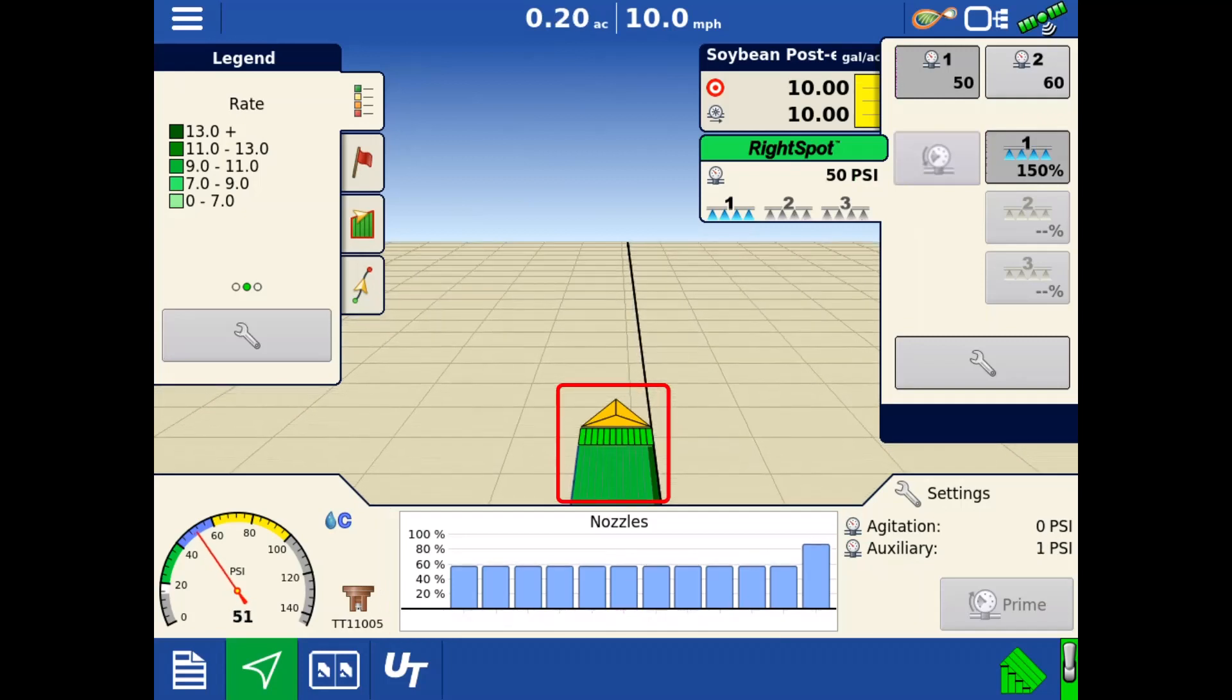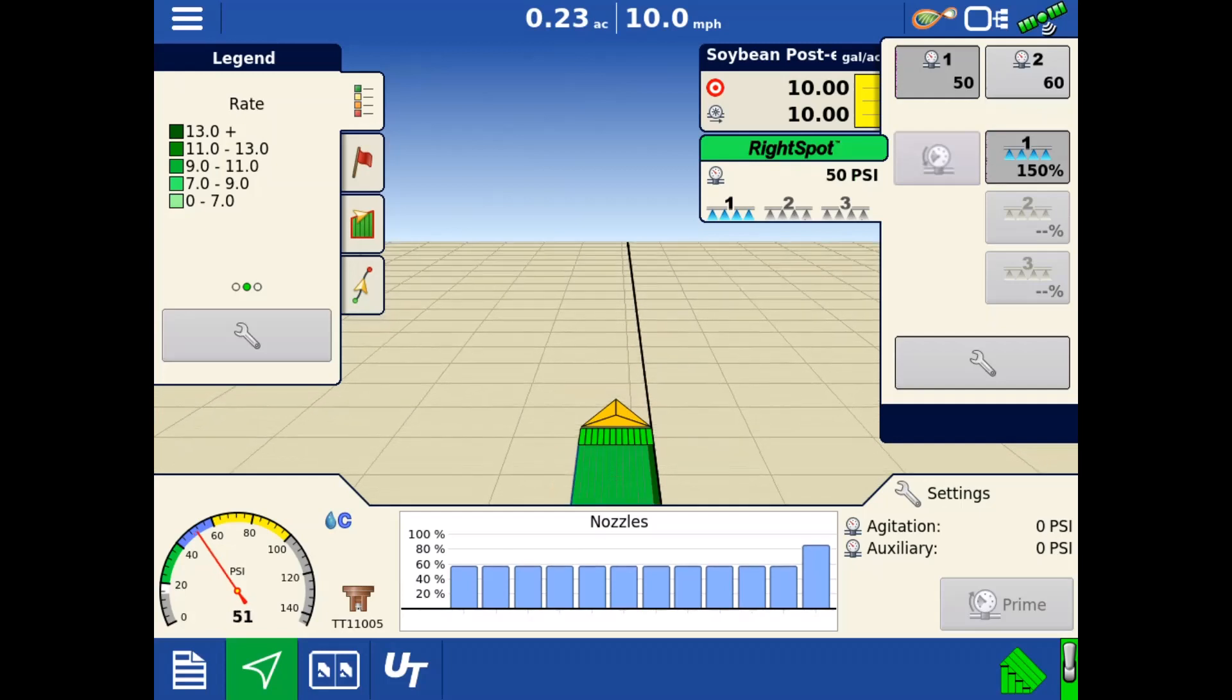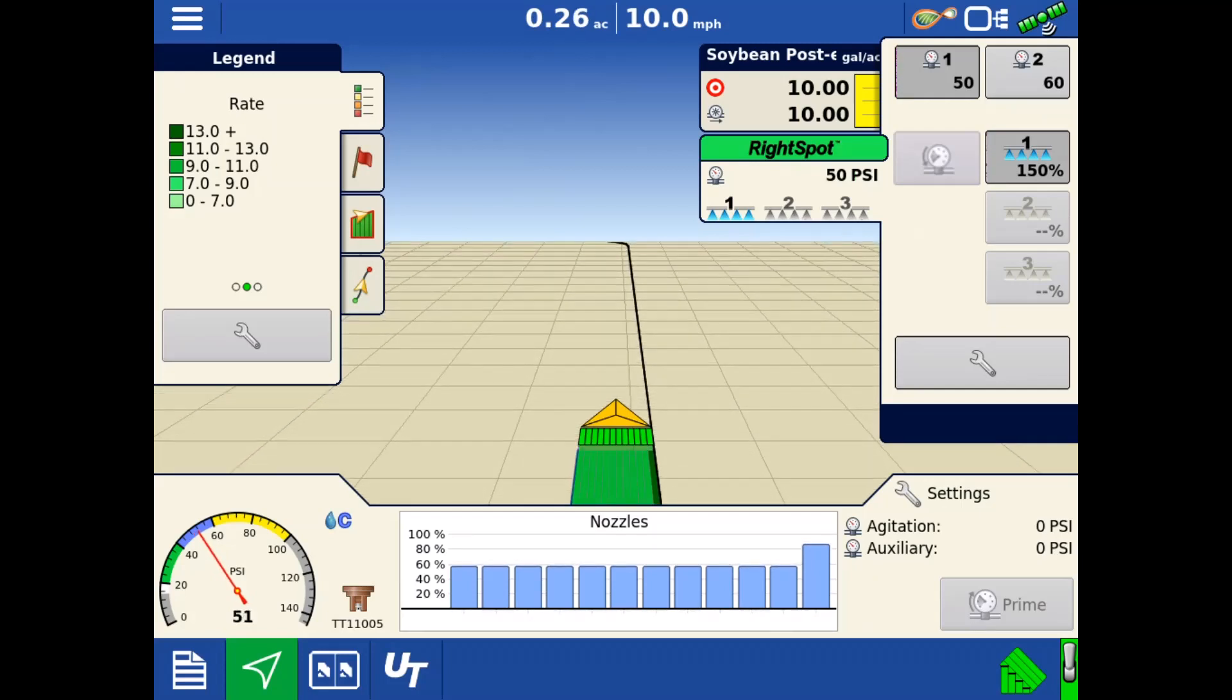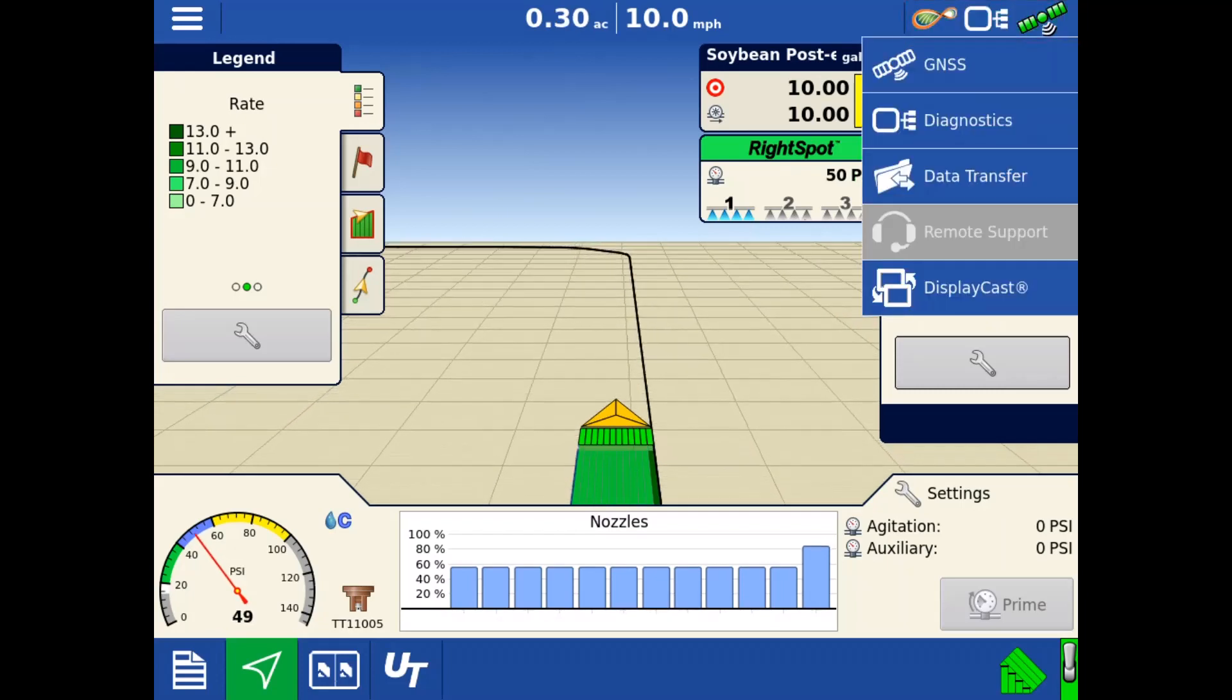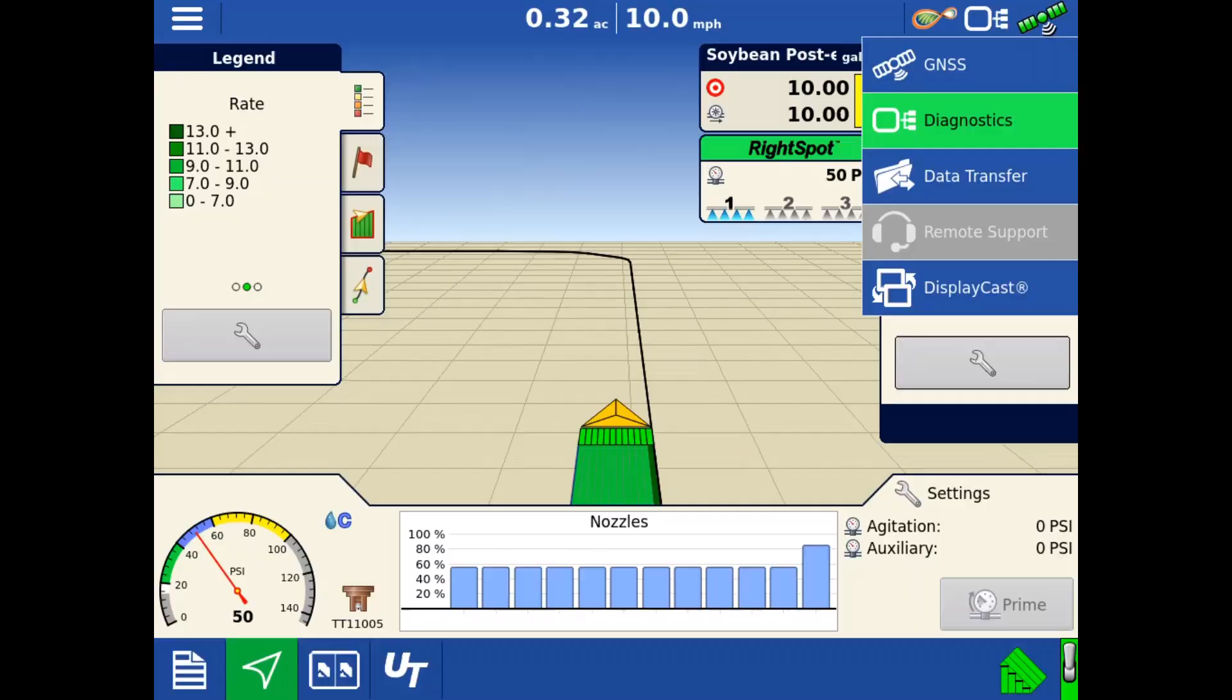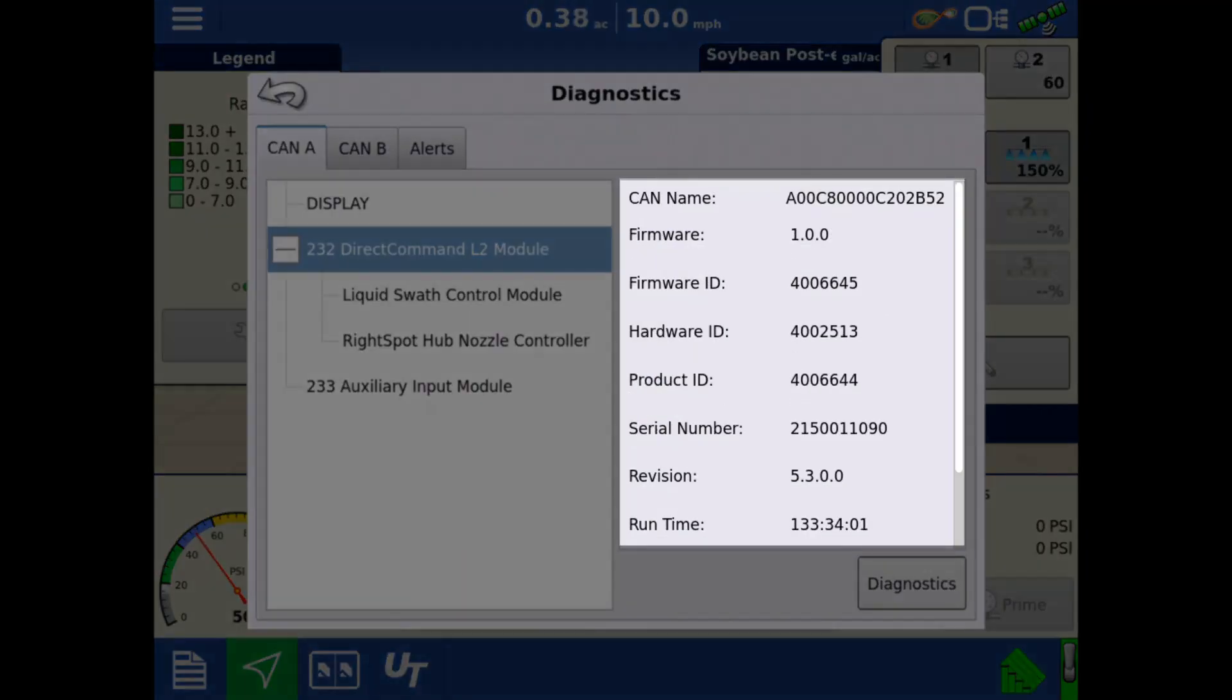To view the diagnostics for Direct Command L2 and right spot, tap the display icon in the upper right. Then, tap Diagnostics. Tap the Direct Command L2 module. On the right side, we can see the firmware, serial number, and part number of the module.